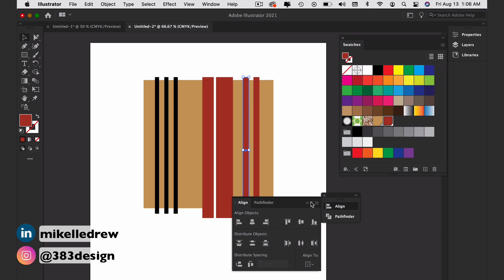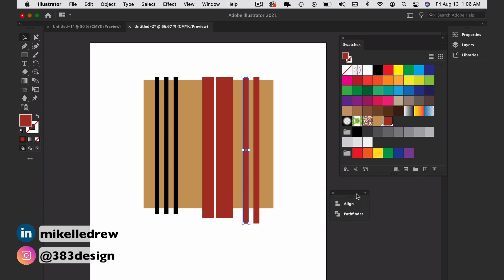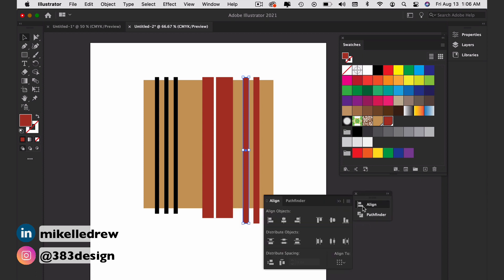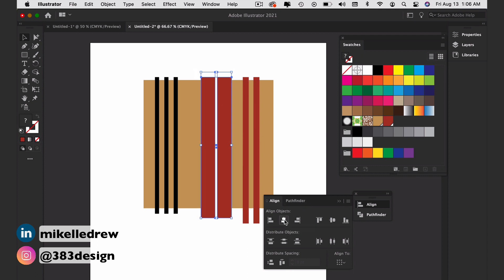If you have any stripes that need to be centered or re-spaced, select those stripes and use the Align panel to center them or distribute the spacing.